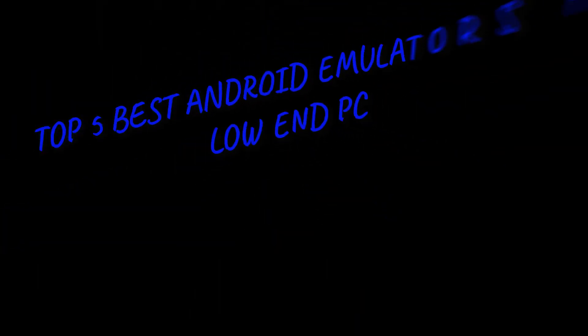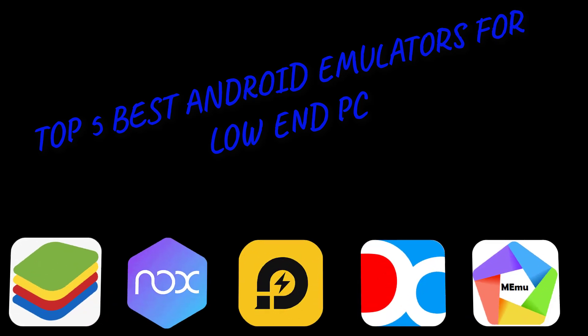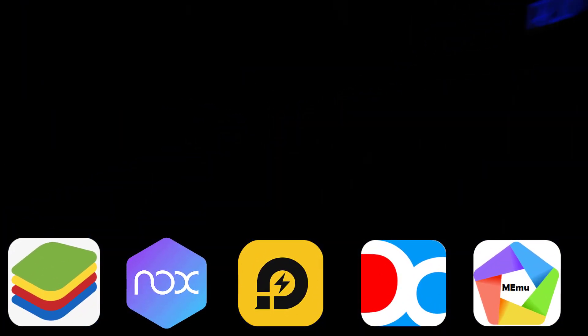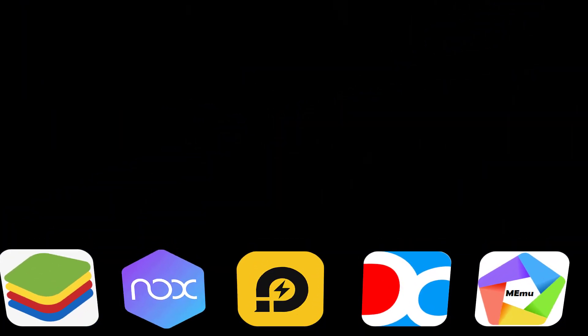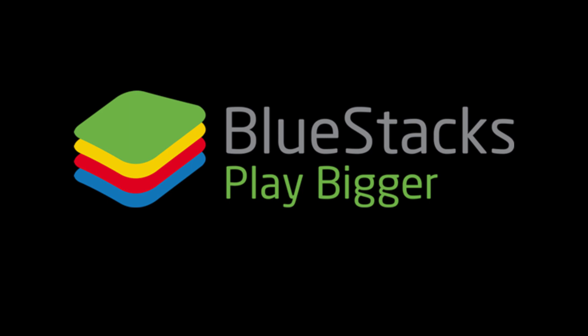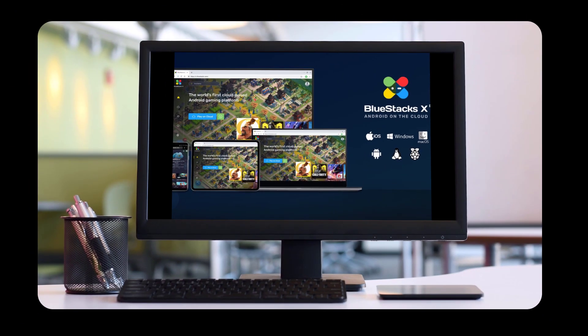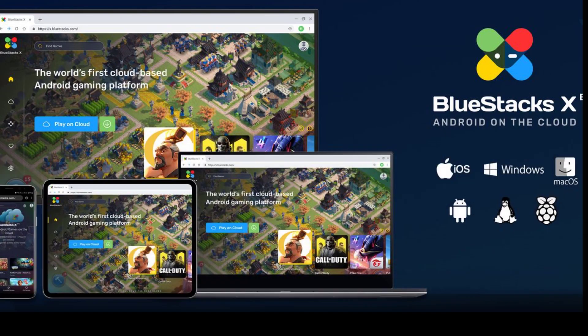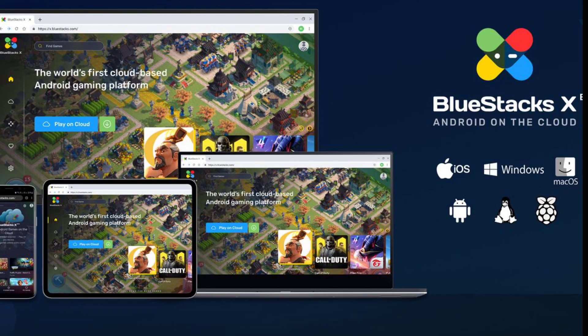Top 5 Best Android Emulators for Low-end PC. BlueStacks - Originally launched in 2011, BlueStacks was designed to emulate Android games directly on your computer. Today, it is considered one of the best Android emulators for PC.